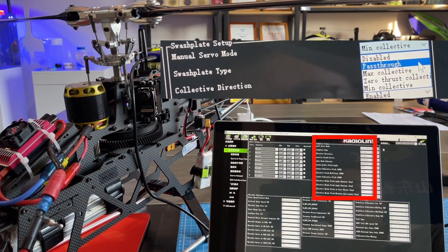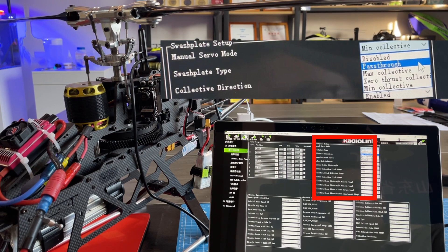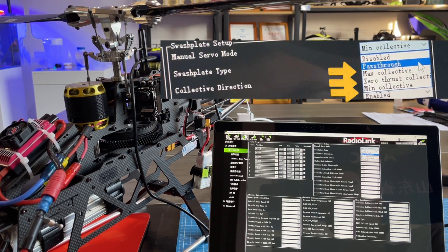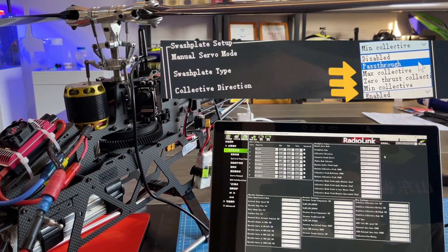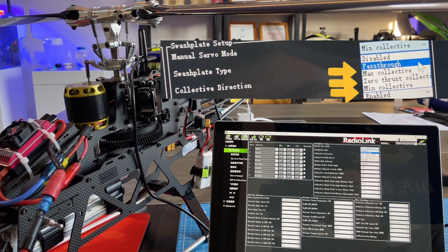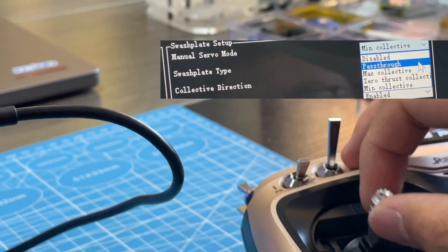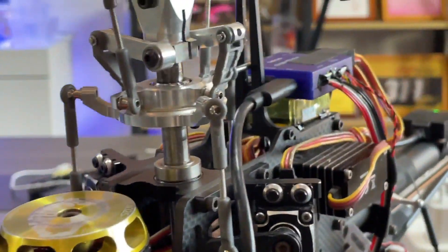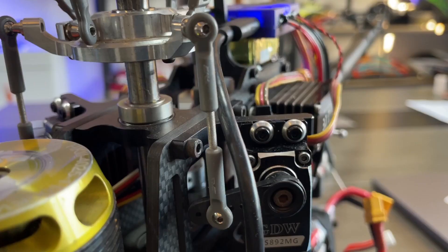You can set max, min collective, and zero thrust collective. If you select disabled, it means you use transmitter to control it, just like this.